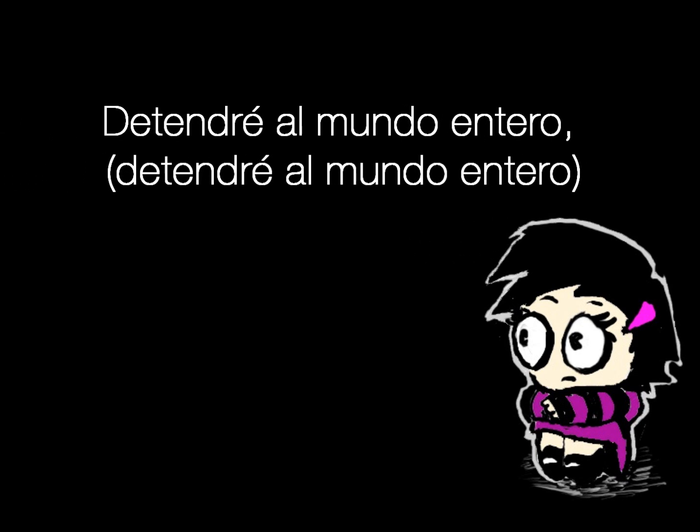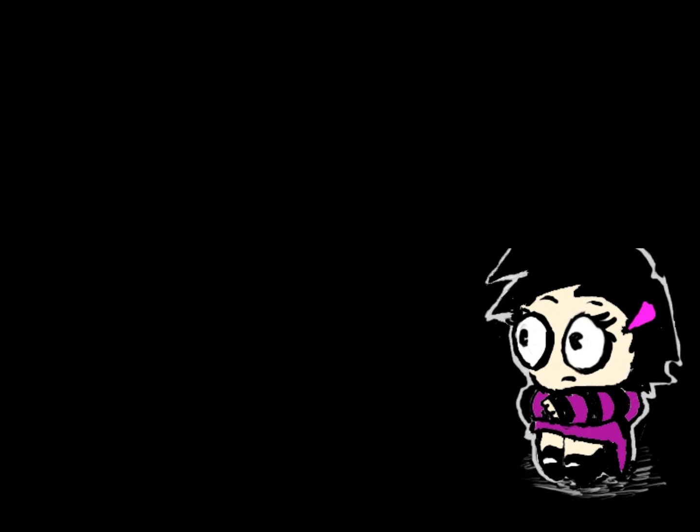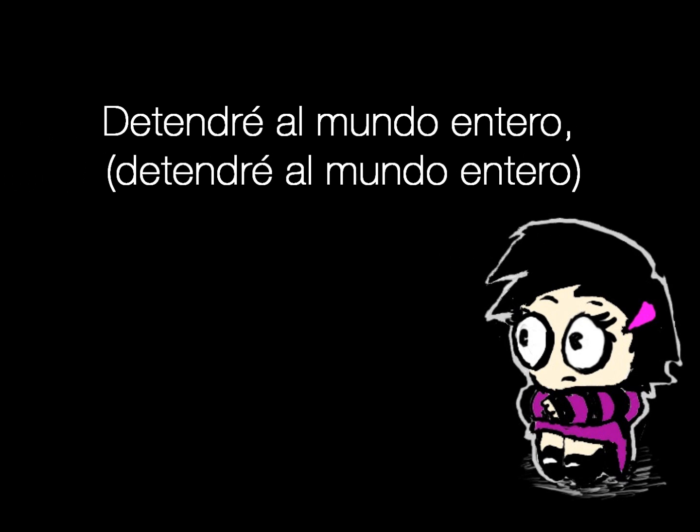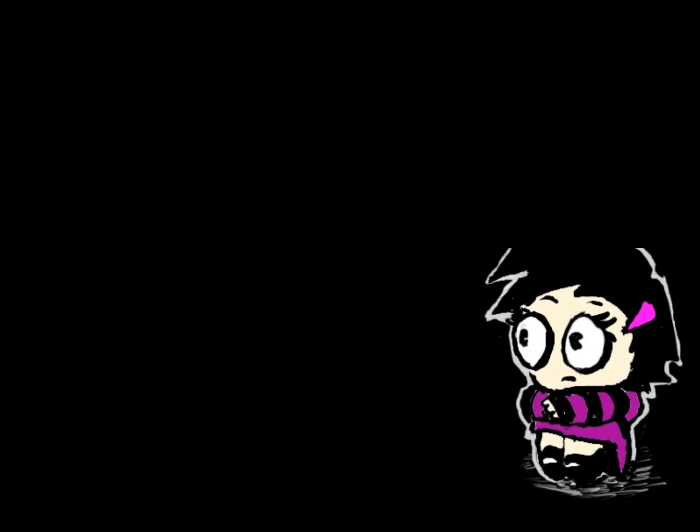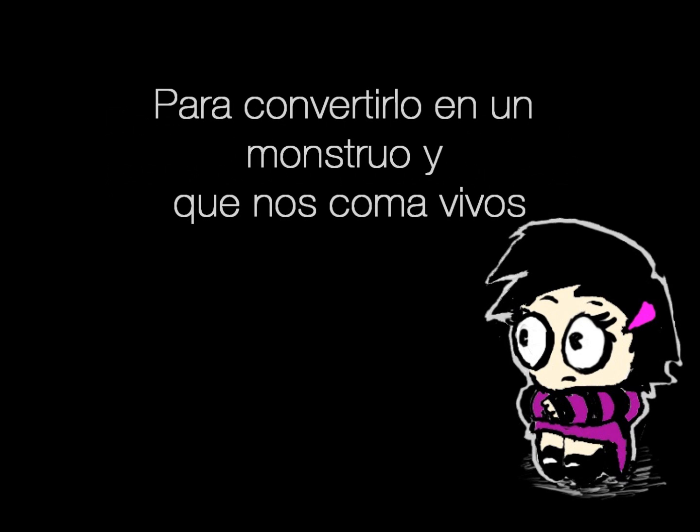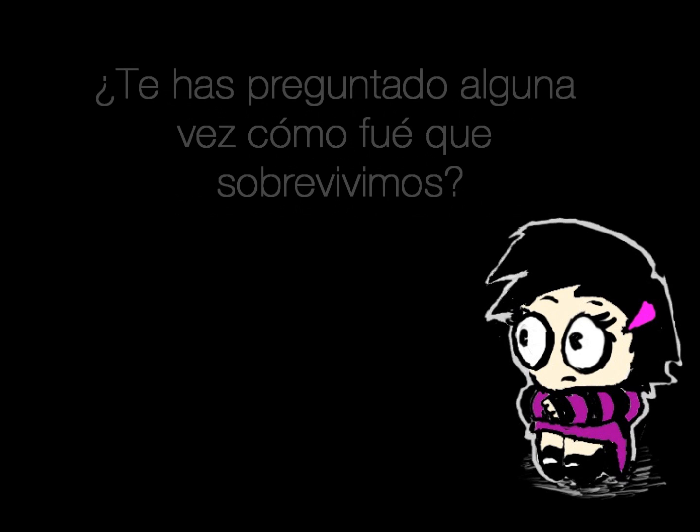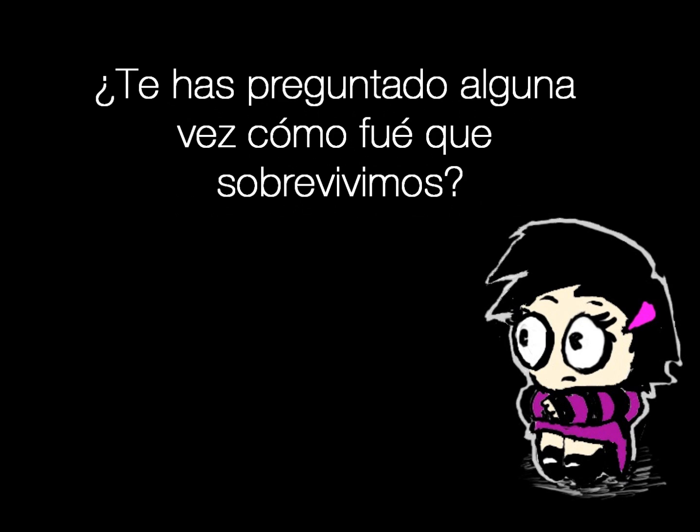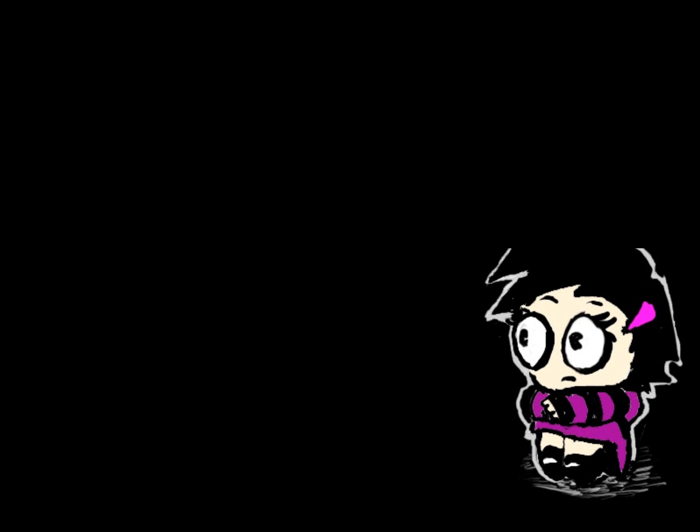I'll stop the whole world, I'll stop the whole world from turning into a monster, eating the last of life. Don't you ever wonder how we survive?